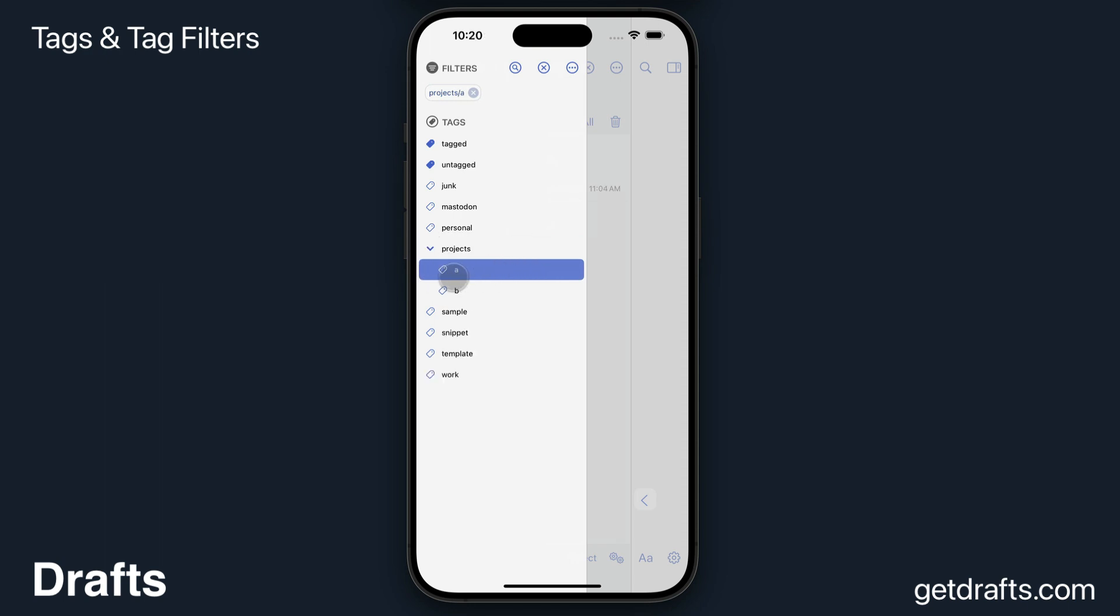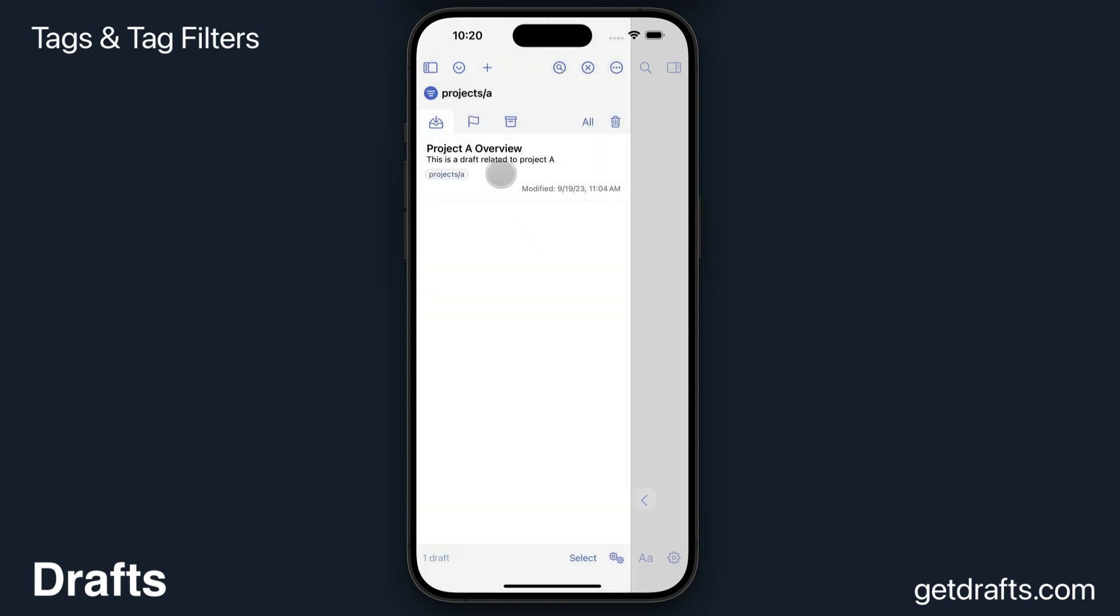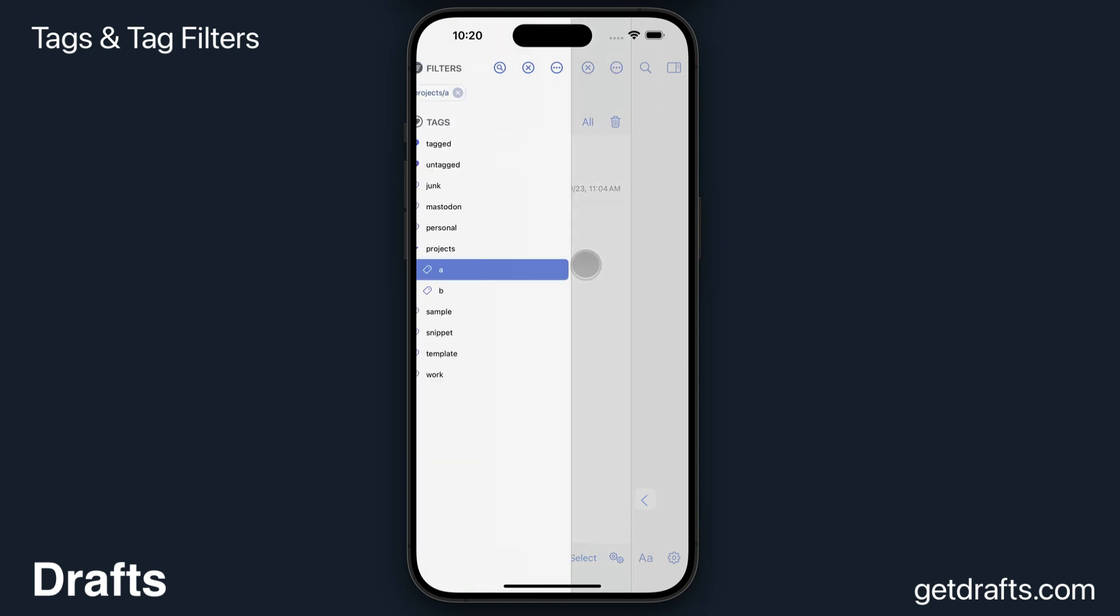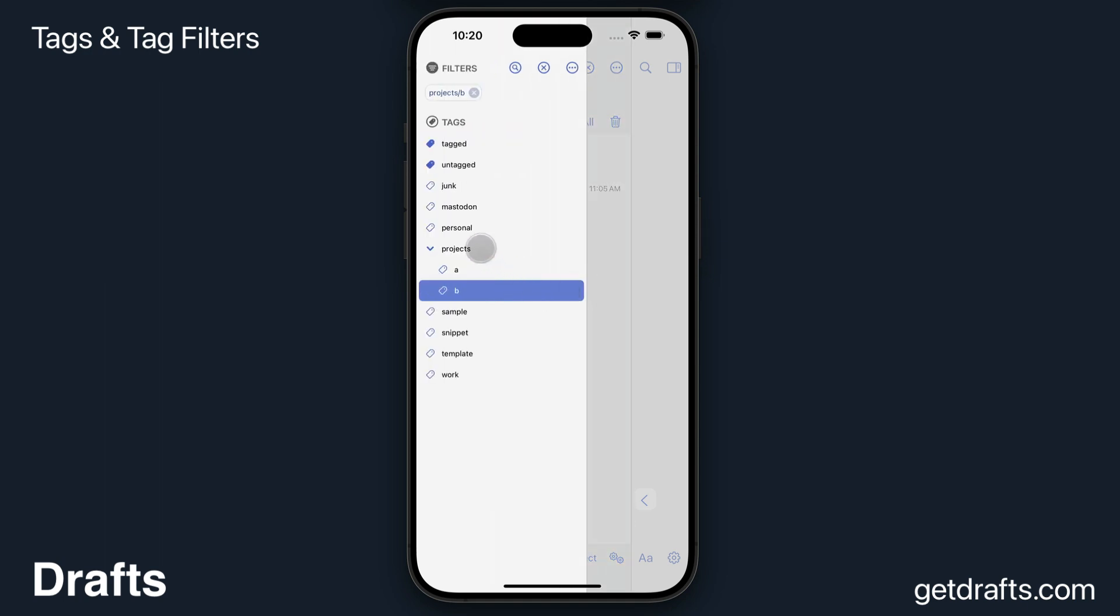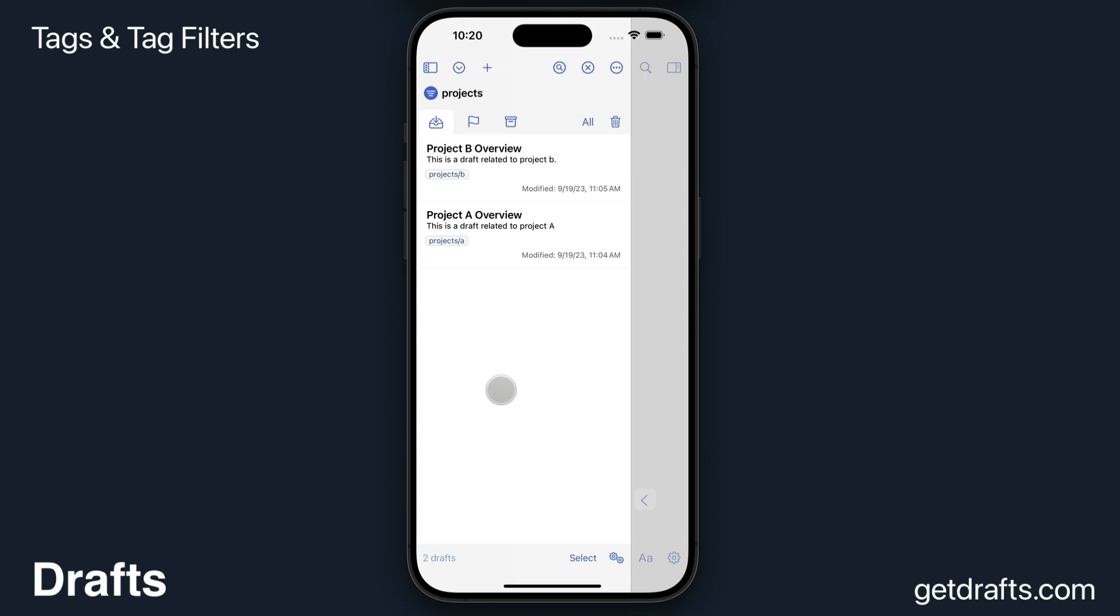You can see its child tags. You can, of course, filter by those individually and see only the items in Project A or Project B. But if you filter by the parent, you'll see all the child tags in the same filter, which can be handy for grouping together related items.